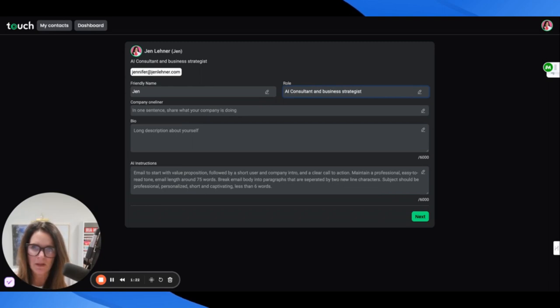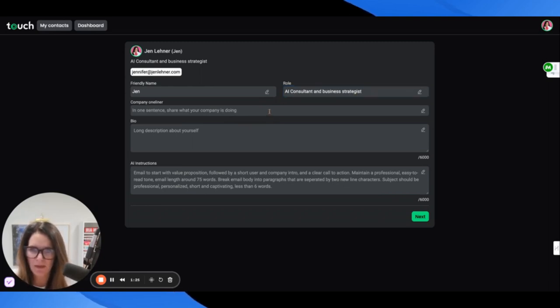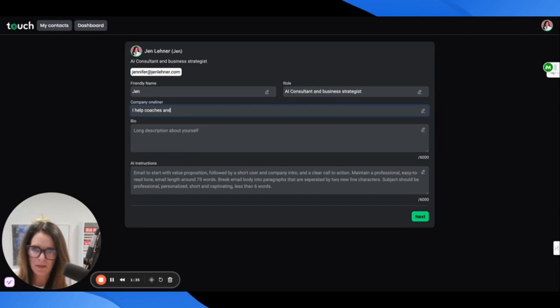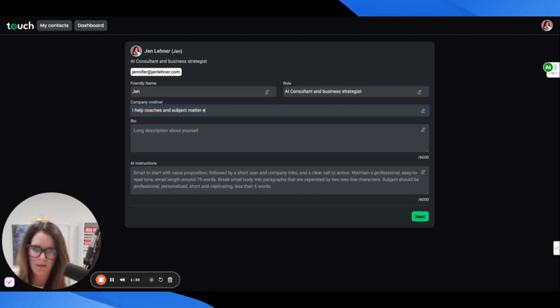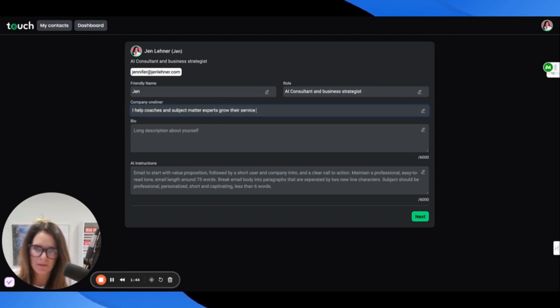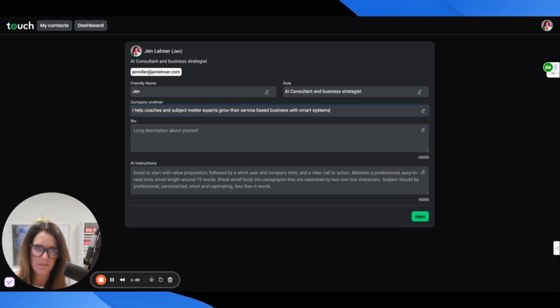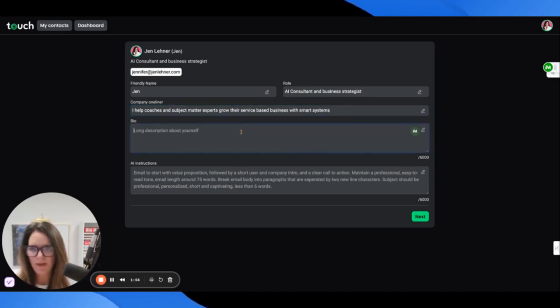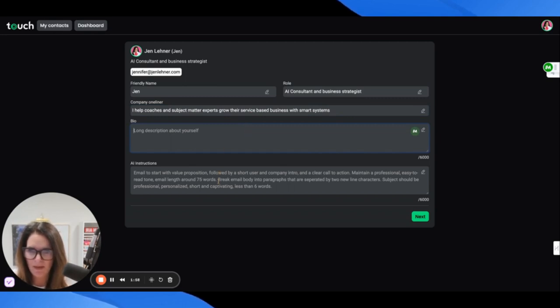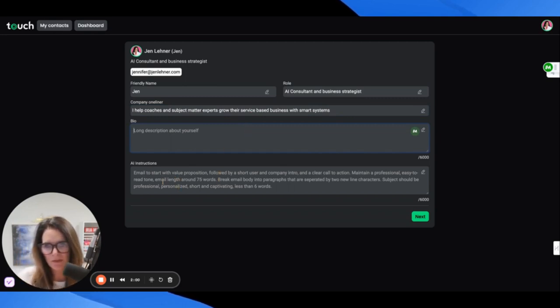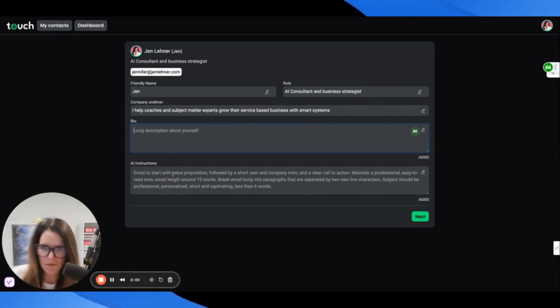Company one-liner: share what your company is doing. Coaches and subject matter experts grow their service-based business with smart systems.